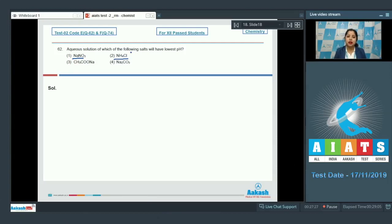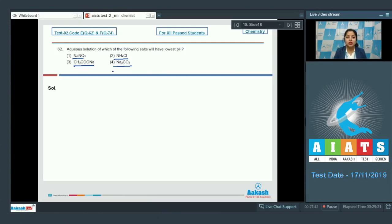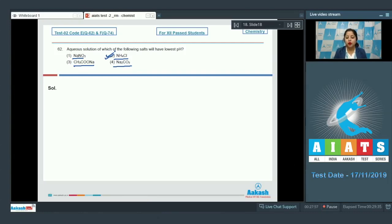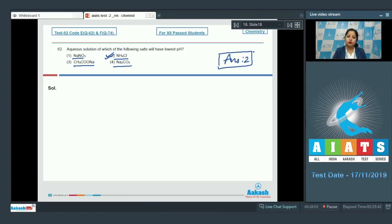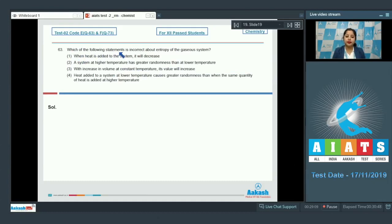Moving to option 2 — NH4Cl — this is a salt of a strong acid and a weak base, so this might be the correct option. Option 3 — CH3COONa — is a salt of a strong base and a weak acid. Option 4 — Na2CO3 — is again a salt of a weak acid and a strong base. Therefore, the correct answer is option number 2, NH4Cl, which will have the lowest pH value.